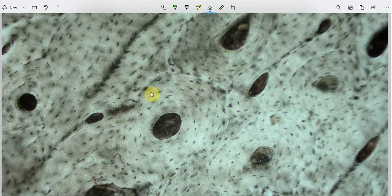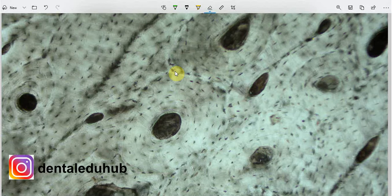These lacunae do not contain osteocytes in the ground sections. This is all about compact bone. Please don't forget to give your feedback in the comments, whether you liked this explanation or not. Thank you very much for watching, and stay blessed.